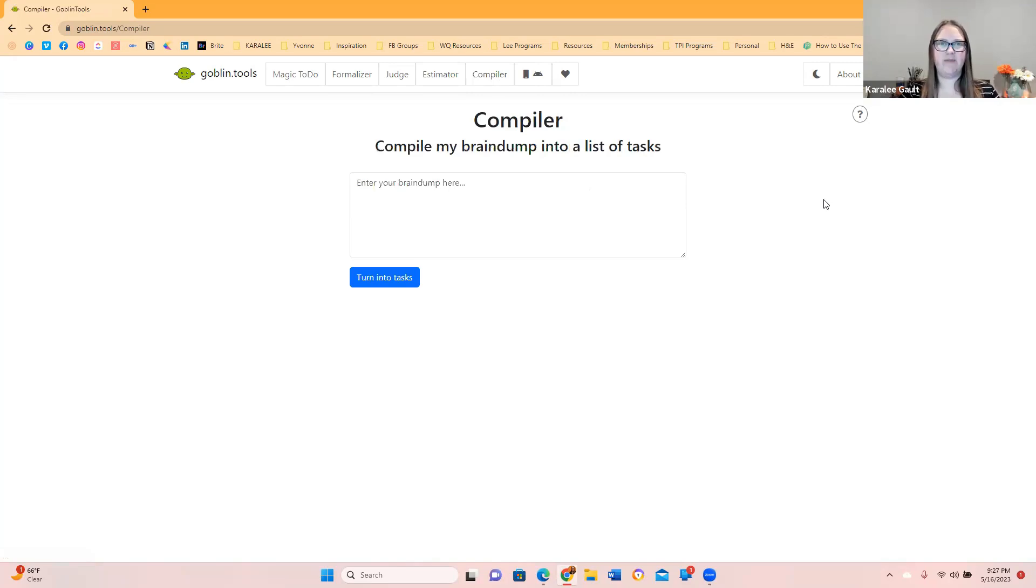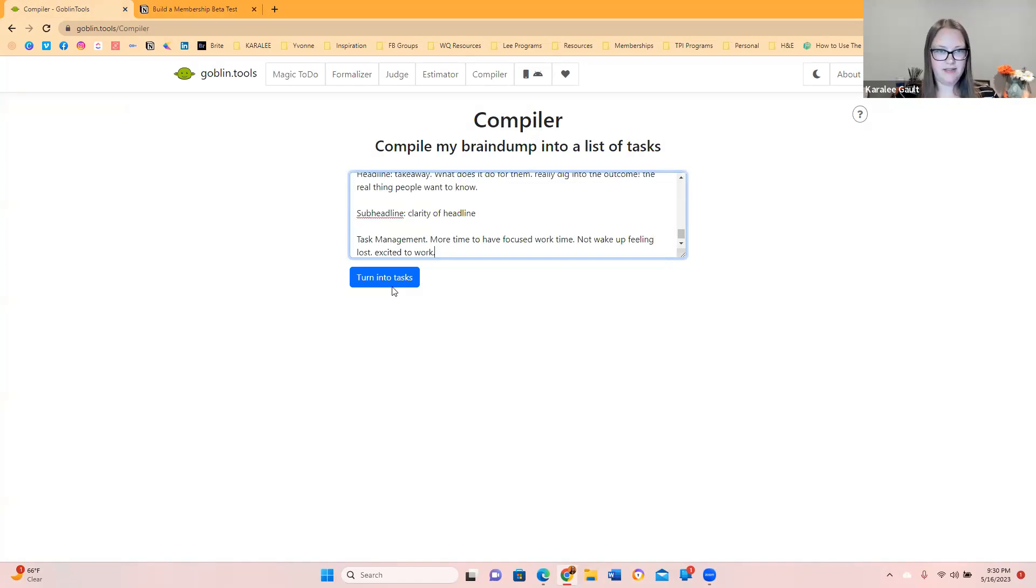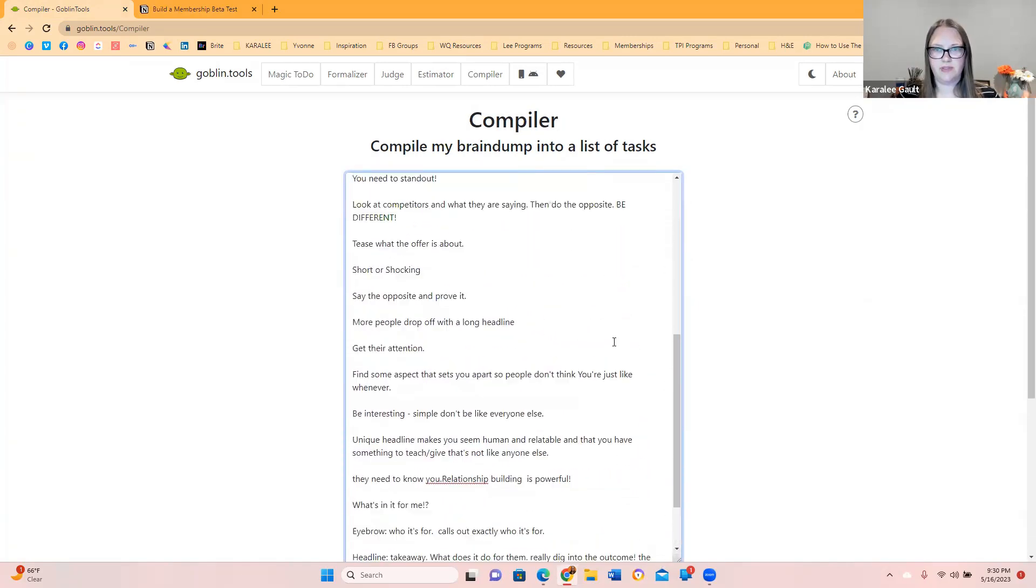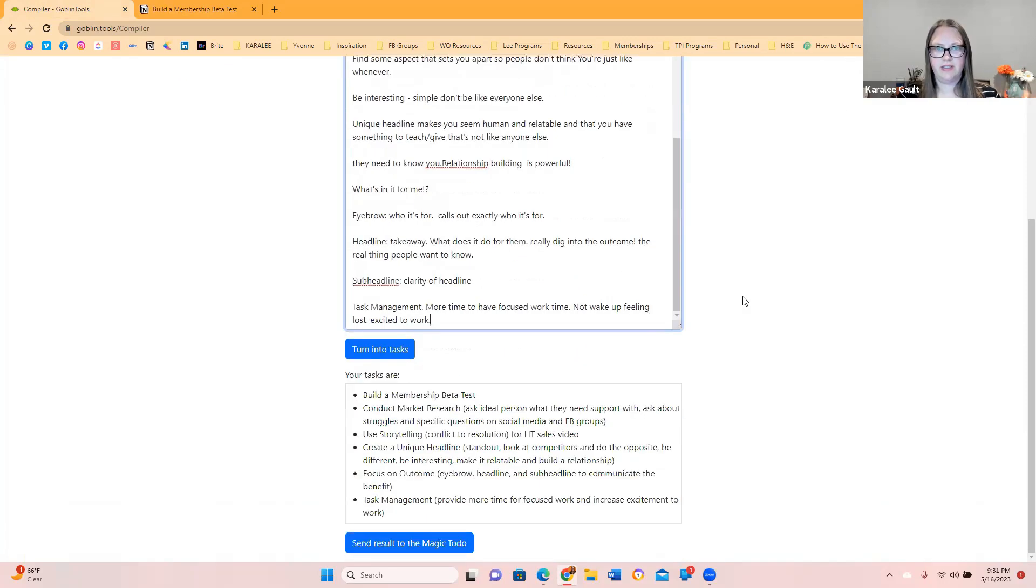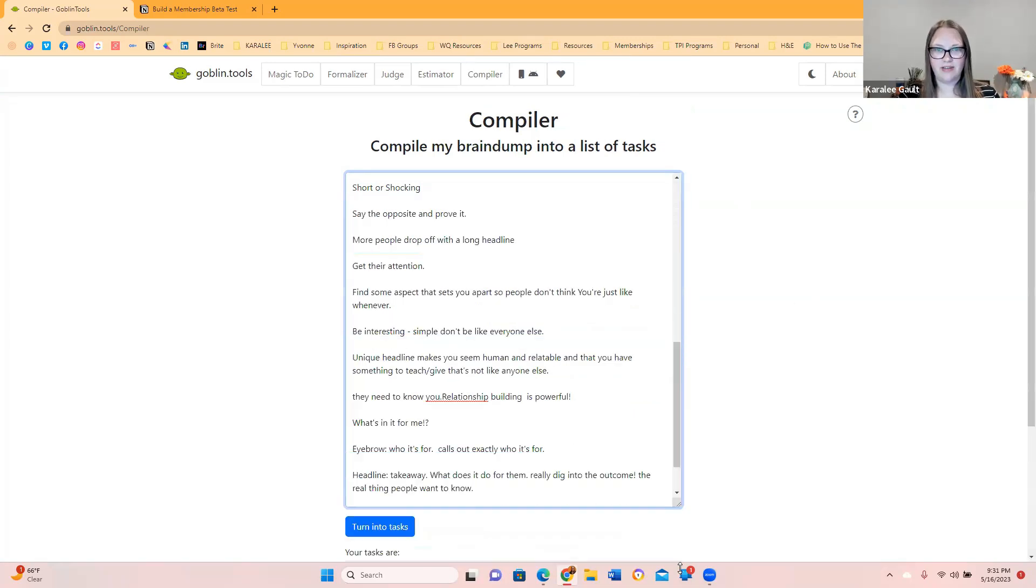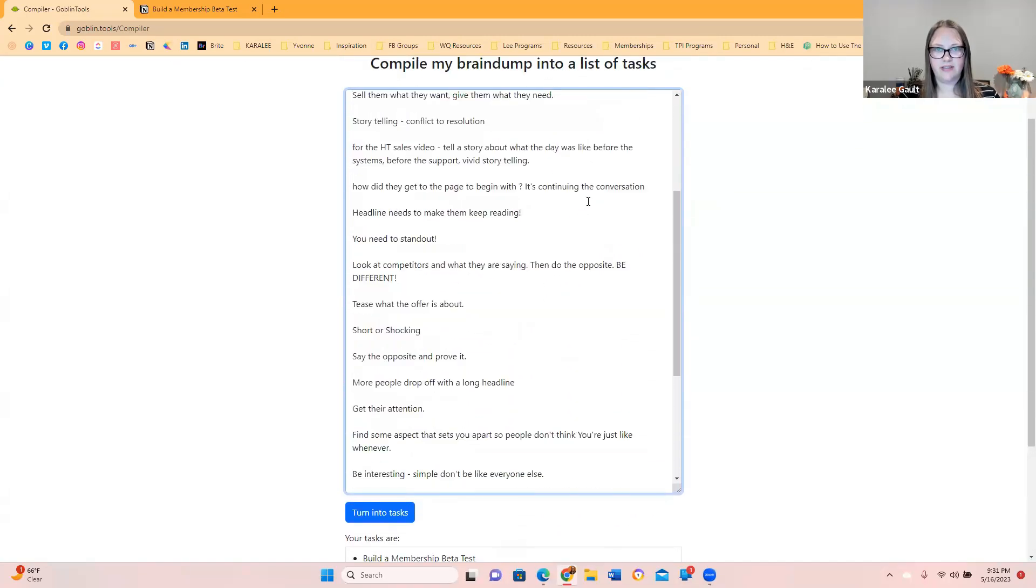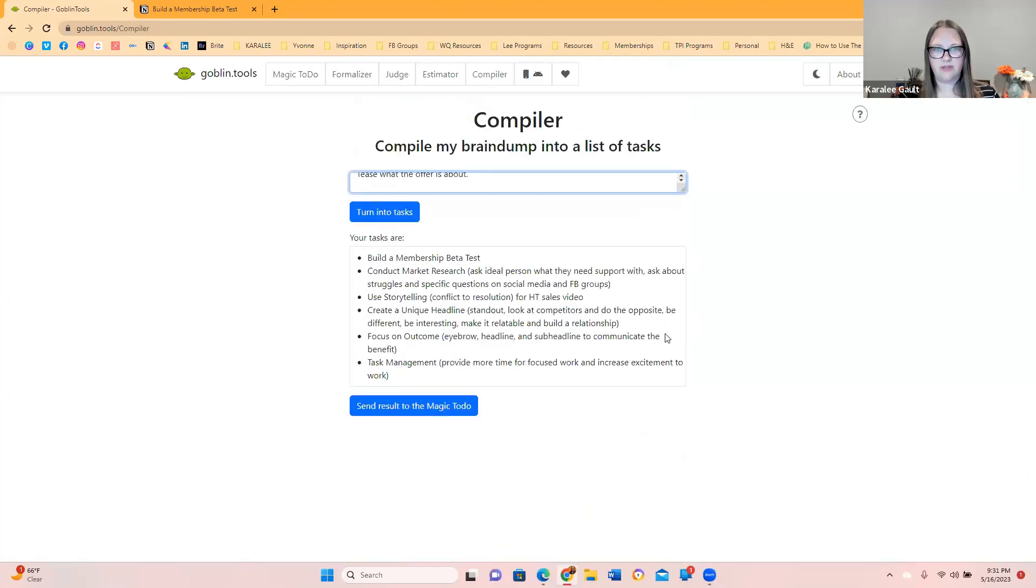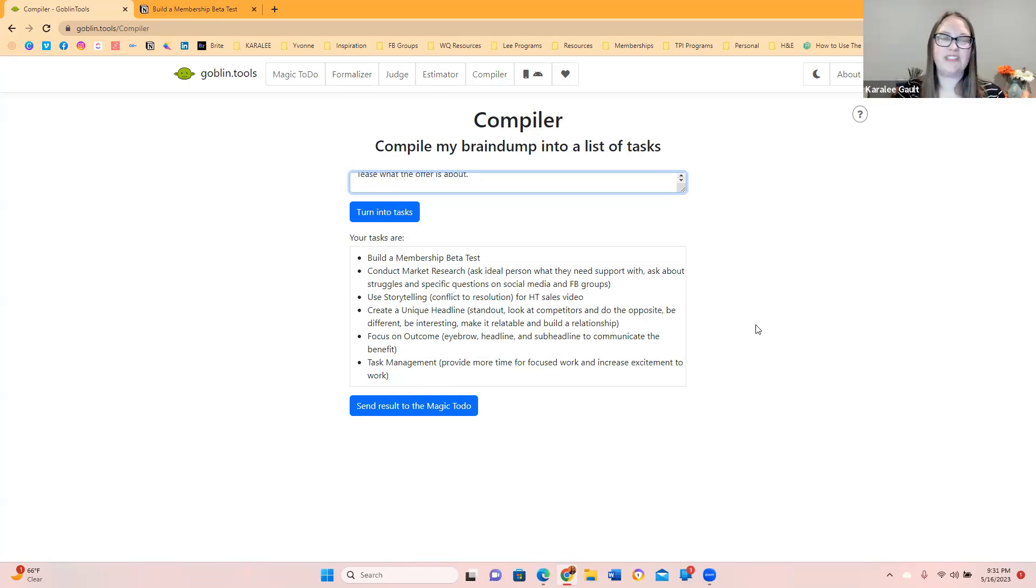Compiler. What is this last one? Compile my brain dump into a list of tasks. I've grabbed a brain dump. And we're going to see what the world just turns us into. This was the brain dump. You can see here, this is what I copied. There's quite a bit of things there. And then this is what it compiled it into. Oh, my gosh. That was so much shorter. They took all that. This was how long that thing was. It was able to identify what the actual tasks were. So that's really cool. This was the actual what we were doing. Conduct market research, use storytelling, create a unique headline, focus on the outcome. This is decent. This is good. I didn't get a good brain dump because my brain dumps are already a list of tasks. So try this out. See how it works for you.